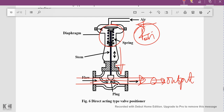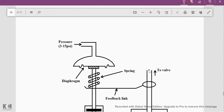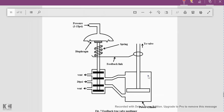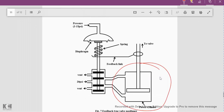Sometimes we must ensure the output is exactly what we expect, so a feedback type of positioner valve is also available. Here is the diagram for the positioner valve with a feedback mechanism. An additional cylinder is used to perform the feedback function, acting as a feedback element in this operation.